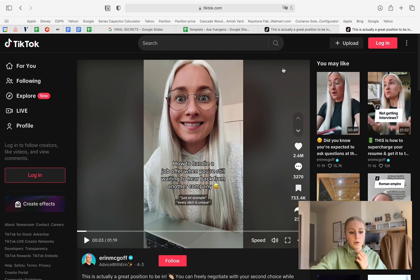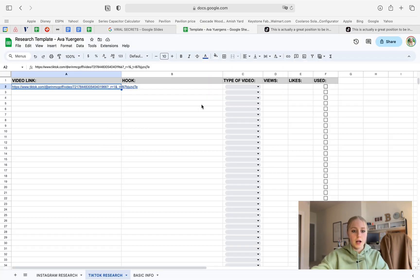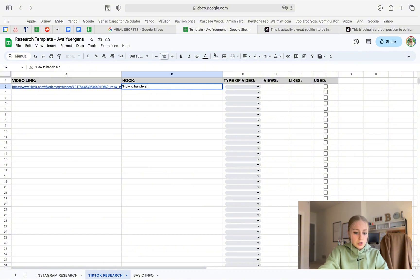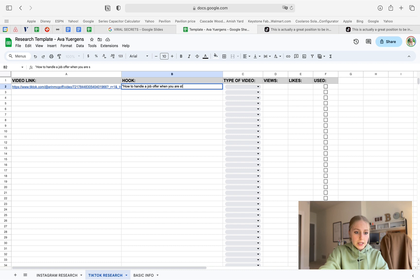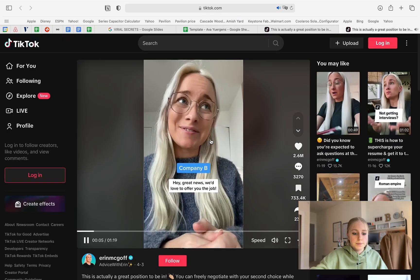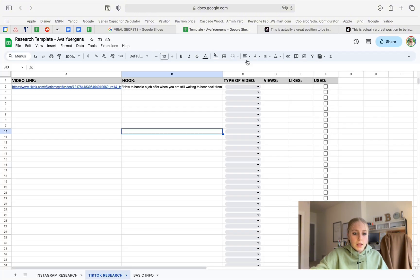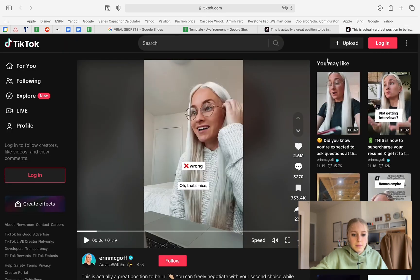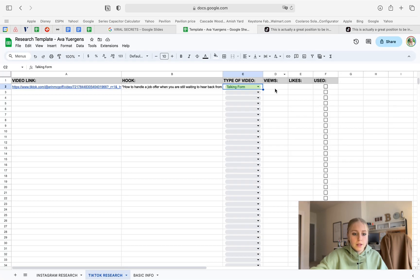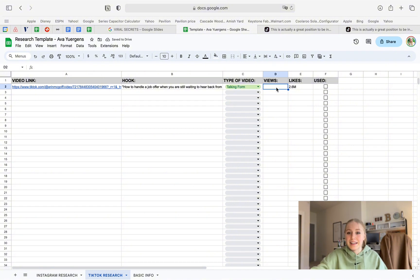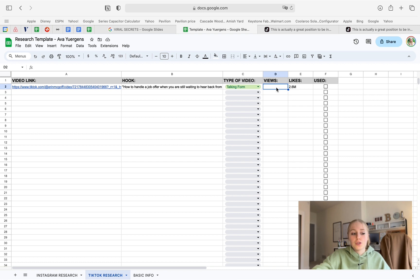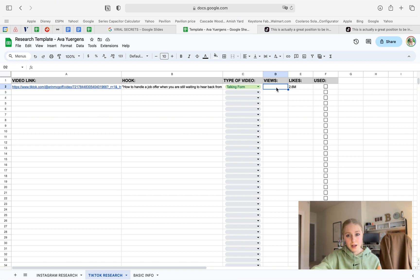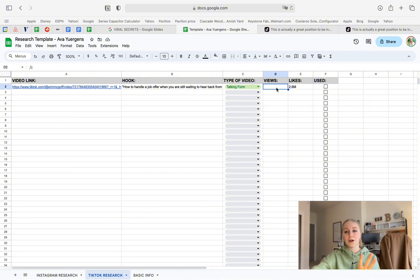How to handle a job offer when you're still waiting to hear back from another company. So write that down. How to handle a job offer when you are still waiting to hear back from another company. This is a talking forum video. I go ahead, look at the views and likes, 2.6 million likes. So we're just gonna write that down, 2.6. And then for views, again, it's kind of annoying, but it's so hard to see on computer. So if you go to the saved TikTok videos on your phone, you don't even have to tap on the video. It will just say at the bottom left corner of that video, the number of views it got. So basically, I am going to do all the TikTok research and I'll come back and talk to you.